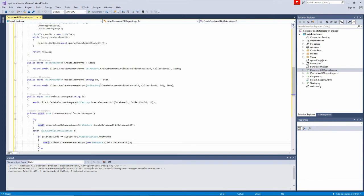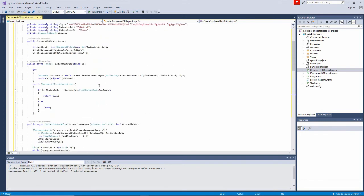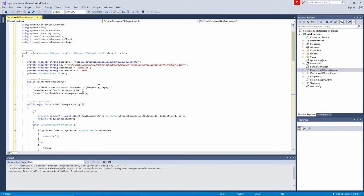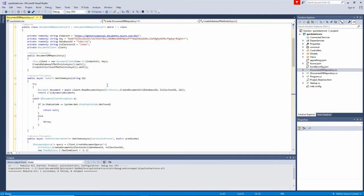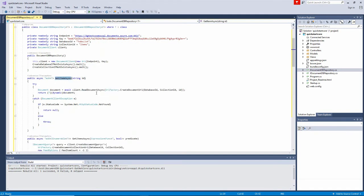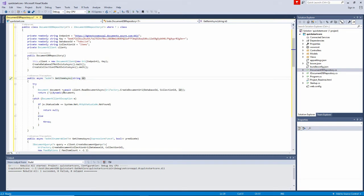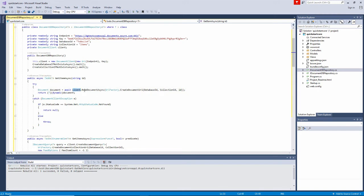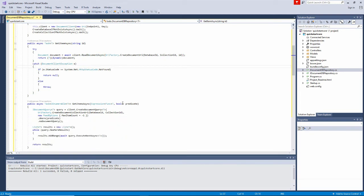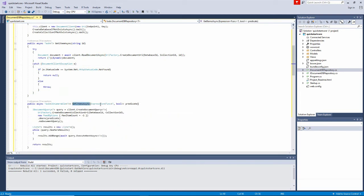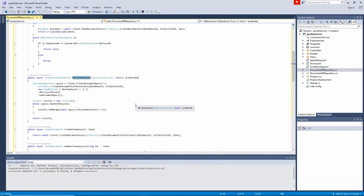And we have things like methods to get item async. If we pass in an ID, that will return a single item. It's asynchronous, so it'll actually return a task of that item. And here's the syntax for that, client.readdocumentasync. Down here, we have get items async, in which we pass in an expression that returns a boolean. It'll filter by that expression and return a set of items.